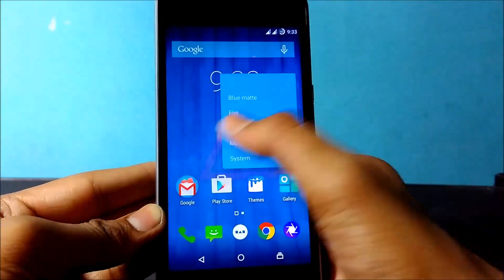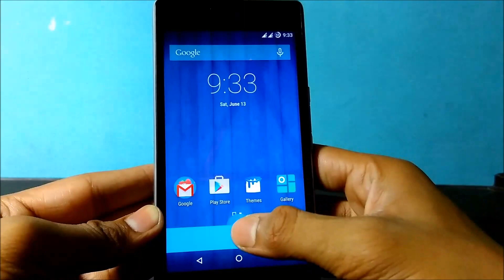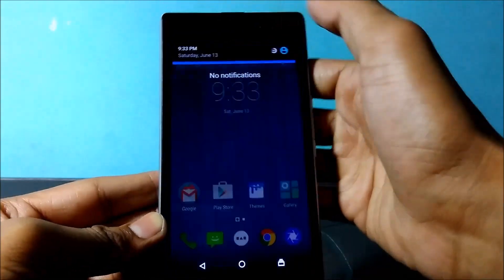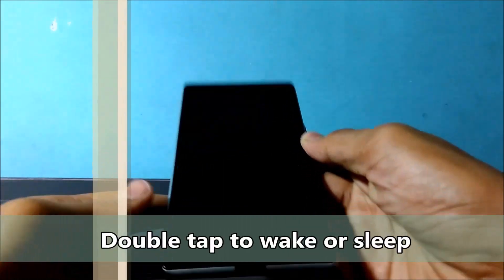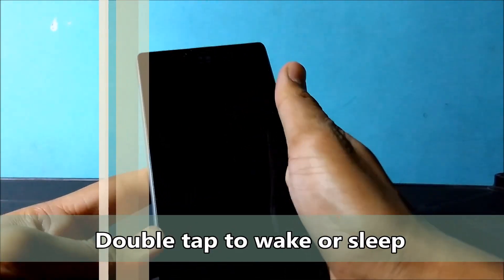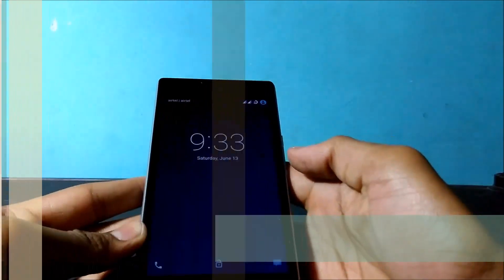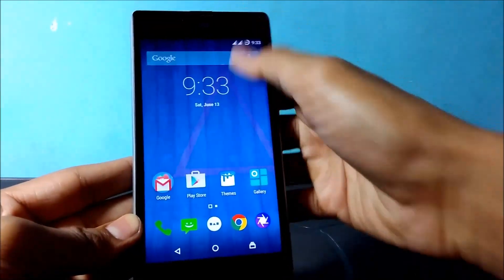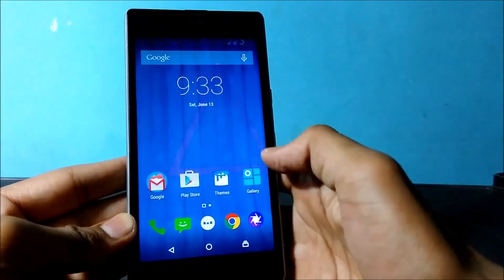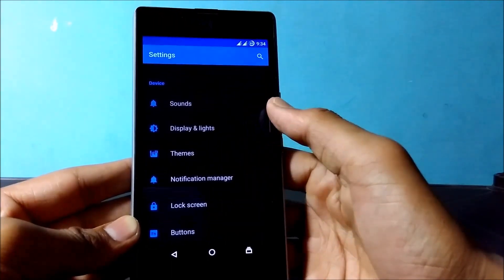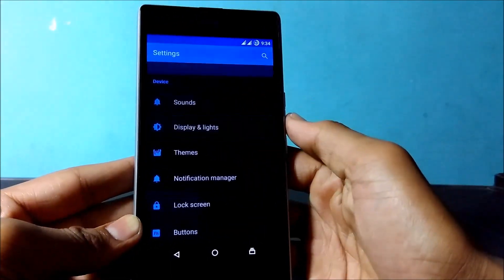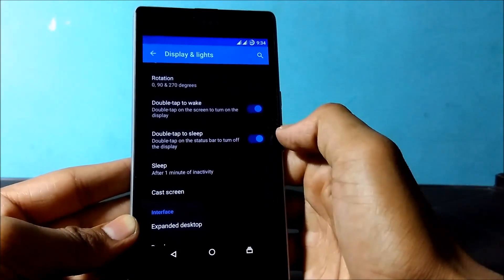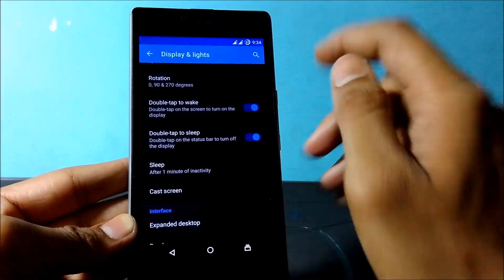If you want to remove this icon, just tap on it and drag to the cross sign. Now let's move on to the third thing: double tap to wake or double tap to sleep. This is going to be a very important feature on your device. To enable it, just go into Settings, then click on Display and Lights, and you can see double tap to wake and double tap to sleep — just enable it and it's going to work perfectly.